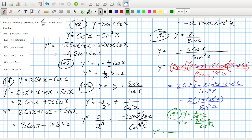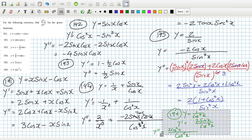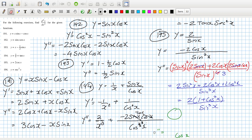Let's see. So that's going to be the bottom squared. The bottom times the derivative of the top, which will be 2·cos⁴. It's going to be messy. I'll just do it properly on a new page.